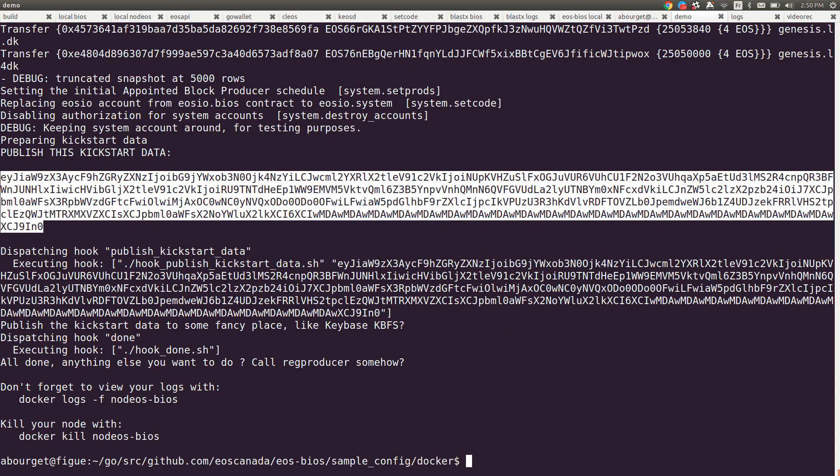So you might have noticed this is all local, it's running on docker on my own machine. The same tooling will be able to be used to launch a mainnet.